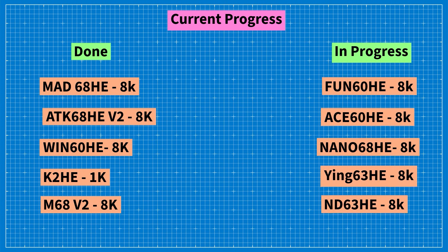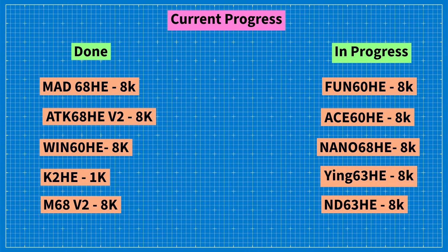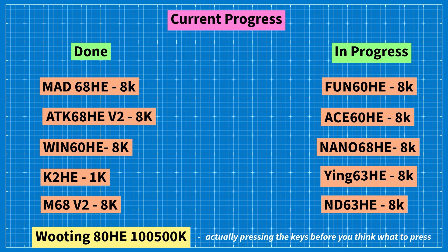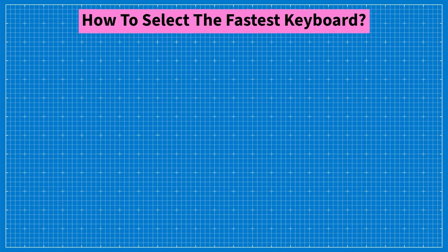In progress, I have Fun60, ACE60, Nano 68, Ying 63, ND63 and other keyboards. I am going to do a test and show you. And yes, Wooting is working on 100-500k polling rate and actually pressing the keys before you even think about it.